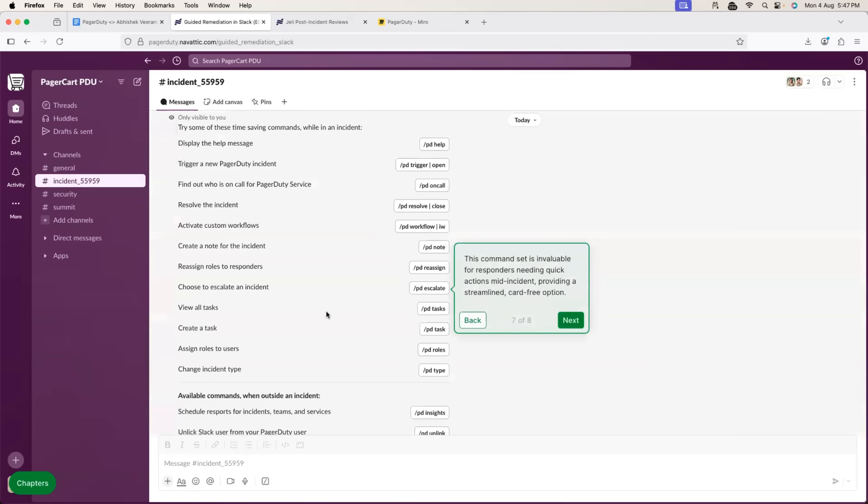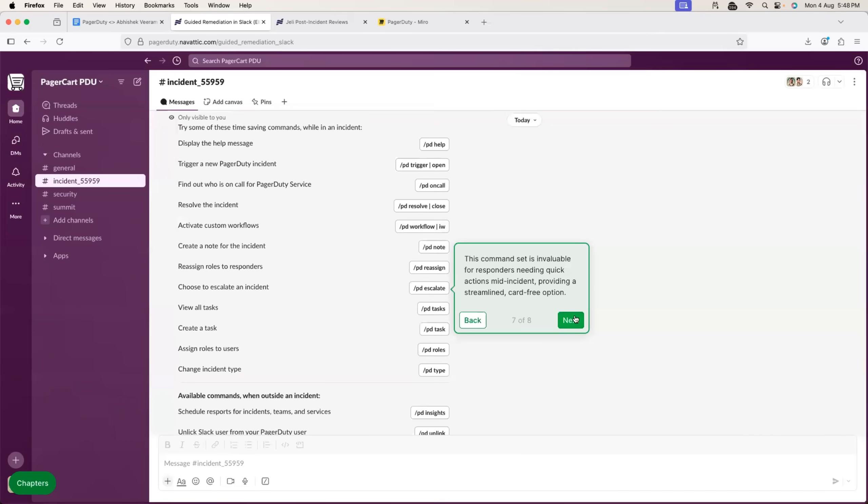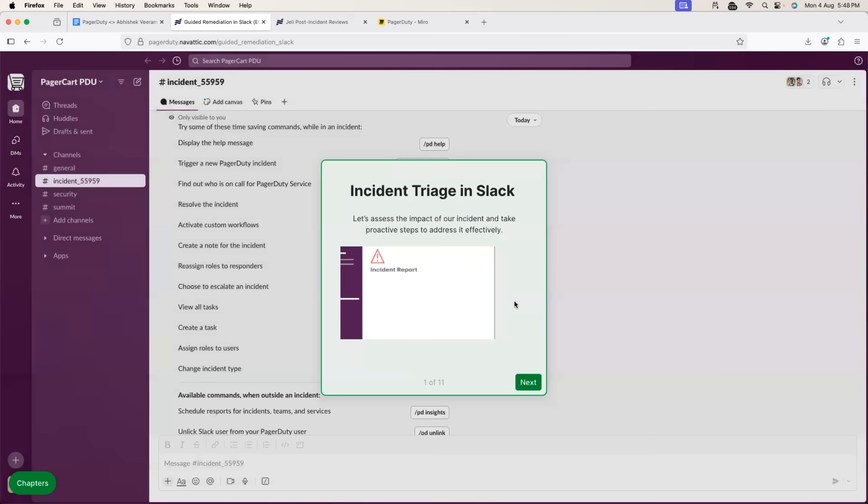Alternatively, if they are not sure, they can use the slash PD commands, which is the slash PagerDuty commands. This is sent to the Slack bot and it responds back to you with the relevant information. For example, you want to reassign the incident, or maybe you want to run a particular workflow, or maybe you want to create a task or escalate. So, you can do that using slash PD commands.